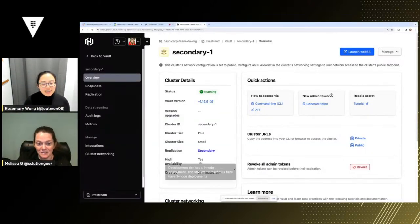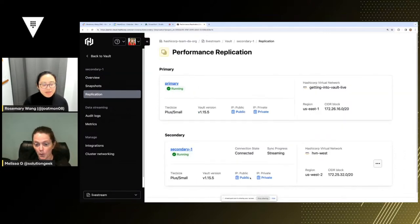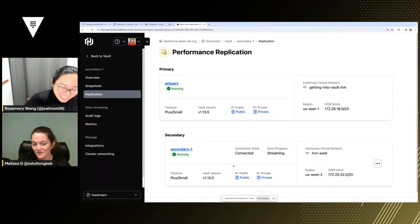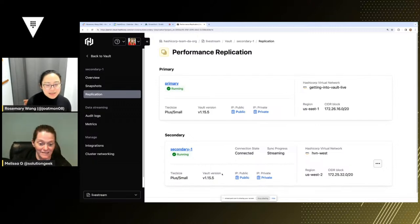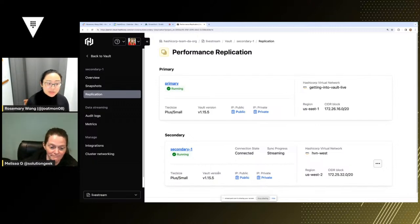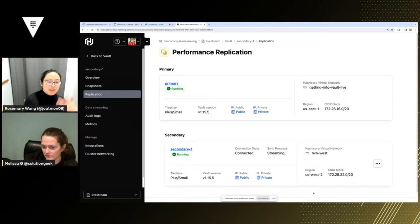Shall we go back to our secondary and HCP vault performance replication? Yes, let's look at it. We took a detour into HCP vault secrets — I know it was a detour in the middle, but we were waiting for the secondary to come up. The secondary appears to be up. You'll notice the secondary has been added. If you click Replication on the left, you'll notice there's a primary and then there's the secondary.